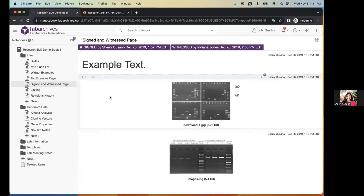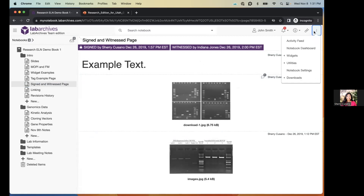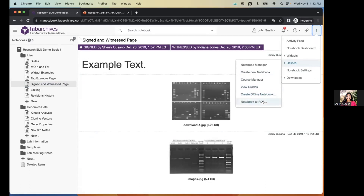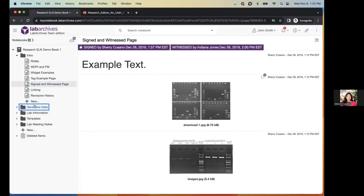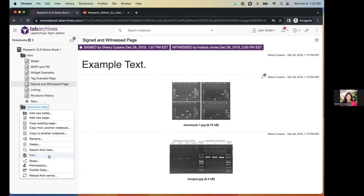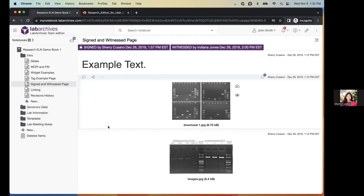To export your notebook or parts of it, you can generate a PDF or an offline notebook. Click the triple-dot menu, hover over 'Utilities,' and select 'Create Offline Notebook' or 'Notebook to PDF.' You can also right-click a folder or page and select 'PDF.' PDF versions are more reader and printer friendly, but any files in the notebook appear as links to the file online. For a high-fidelity backup accessible without internet, create an offline notebook — it generates your notebook as a zip archive of HTML files.